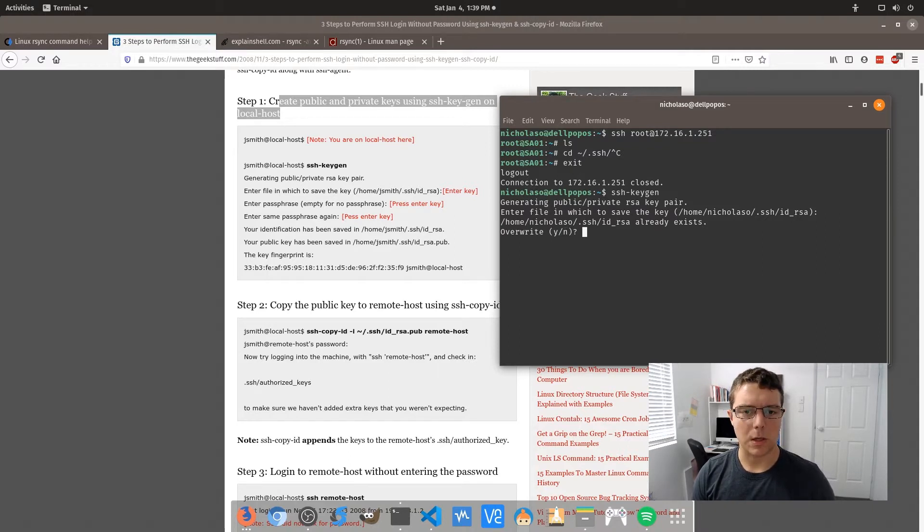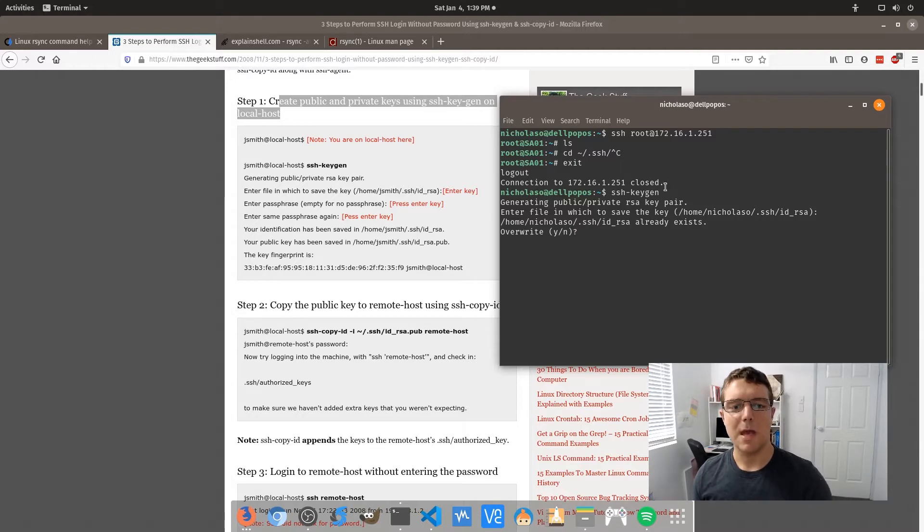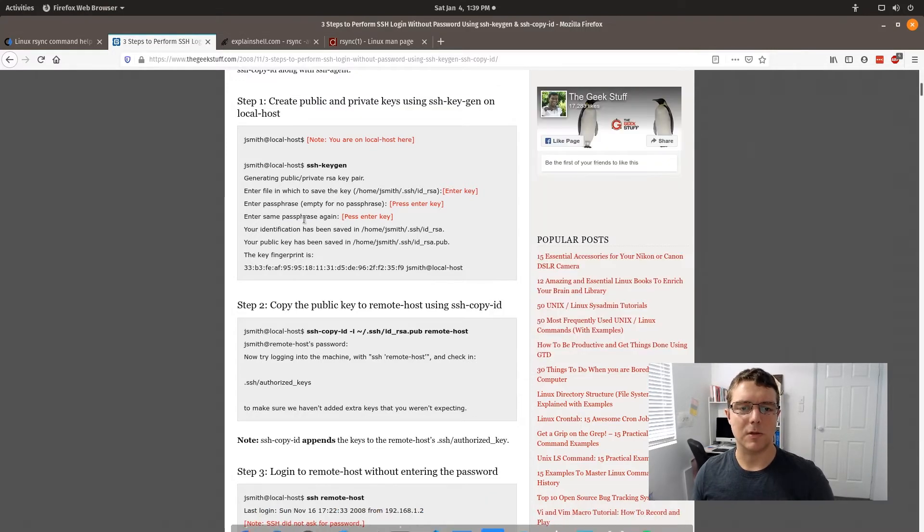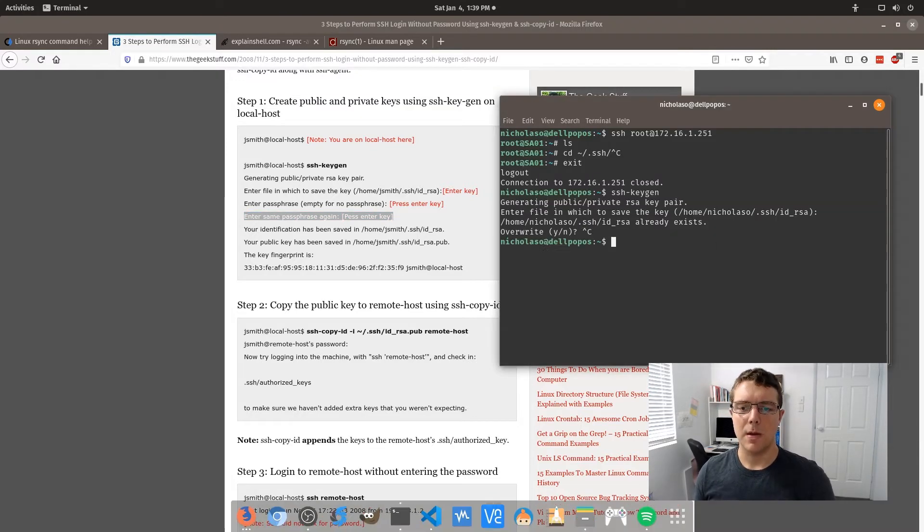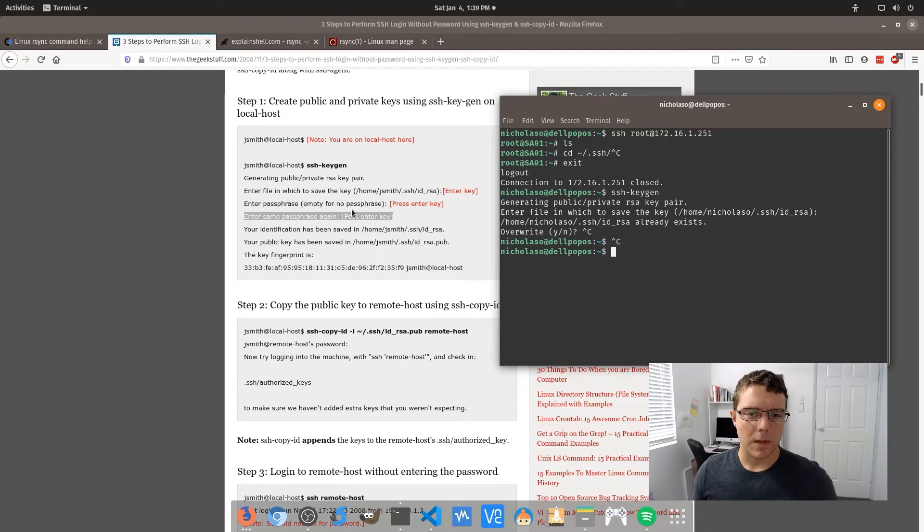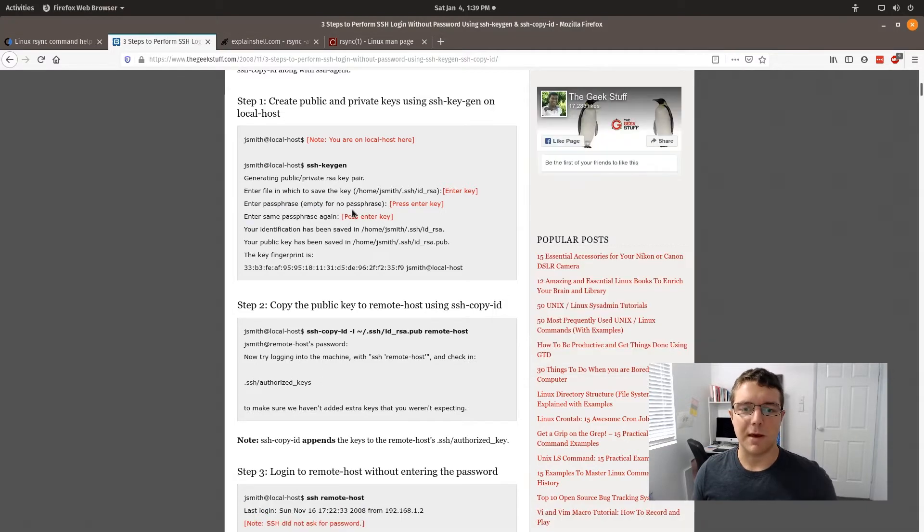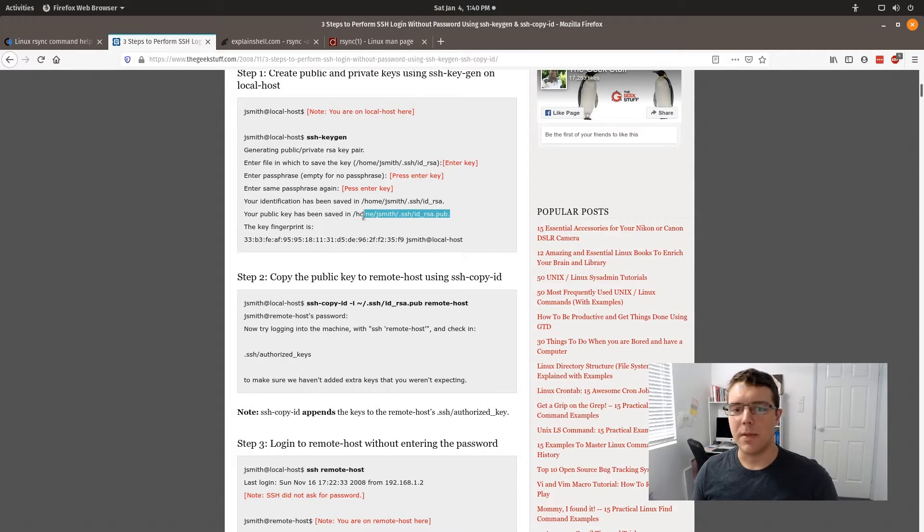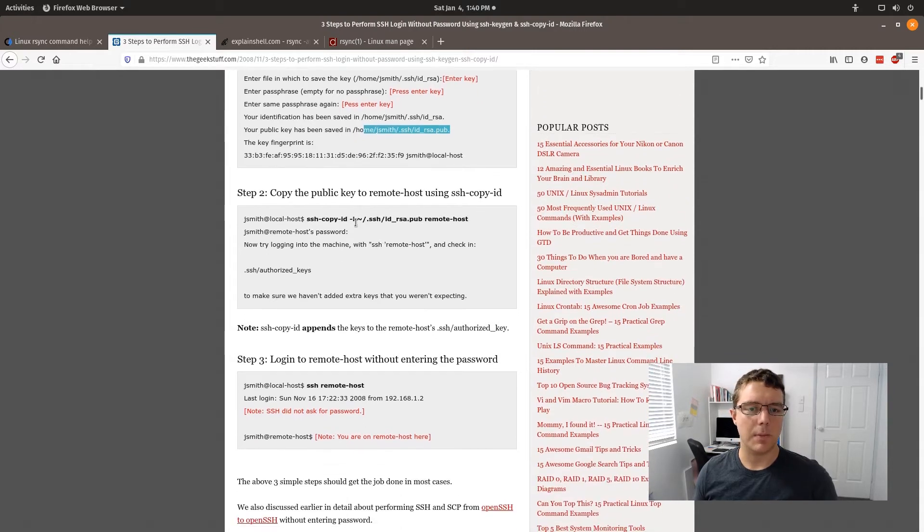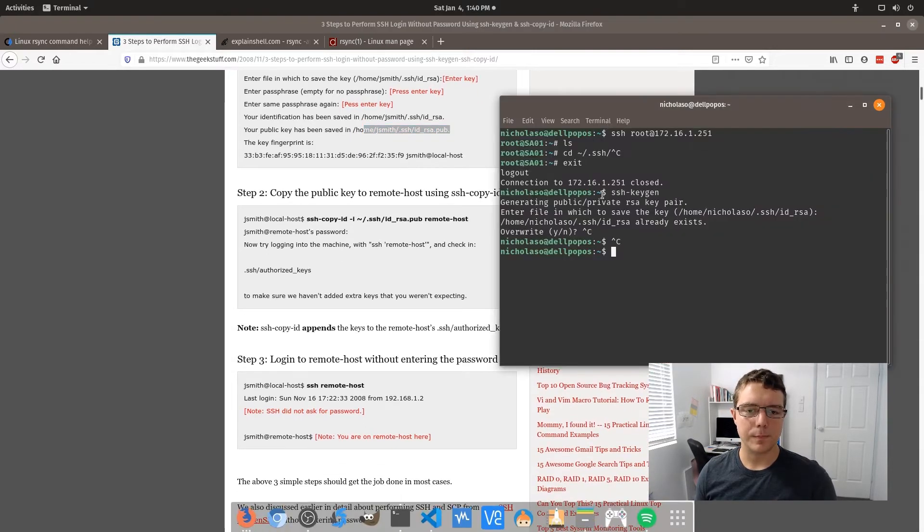But I'm not going to overwrite, so I'm going to click no. You would just continue to the next step, which is enter the same passphrase again. In fact, you just leave that one empty. So once you've got that, then you've got your key generated inside this id.rsa.pub file.